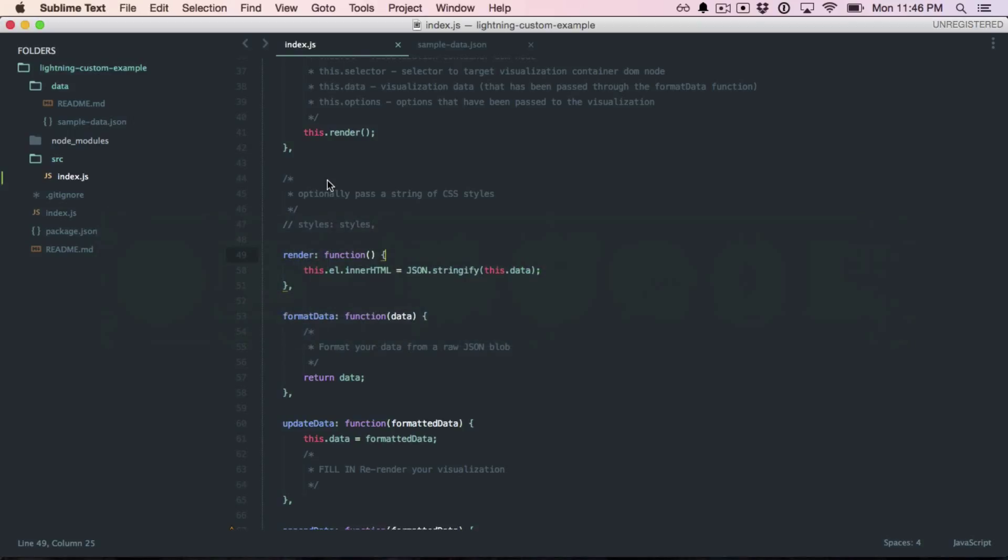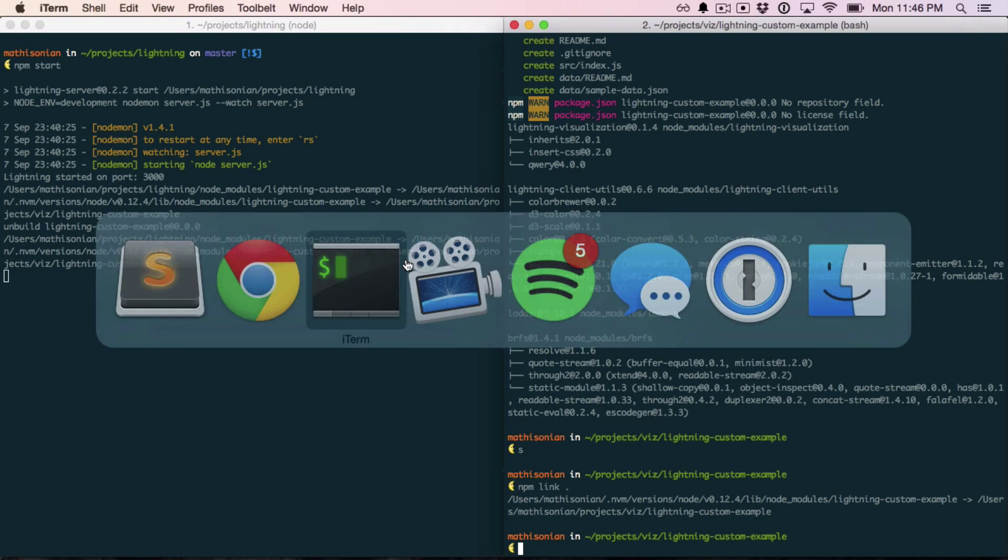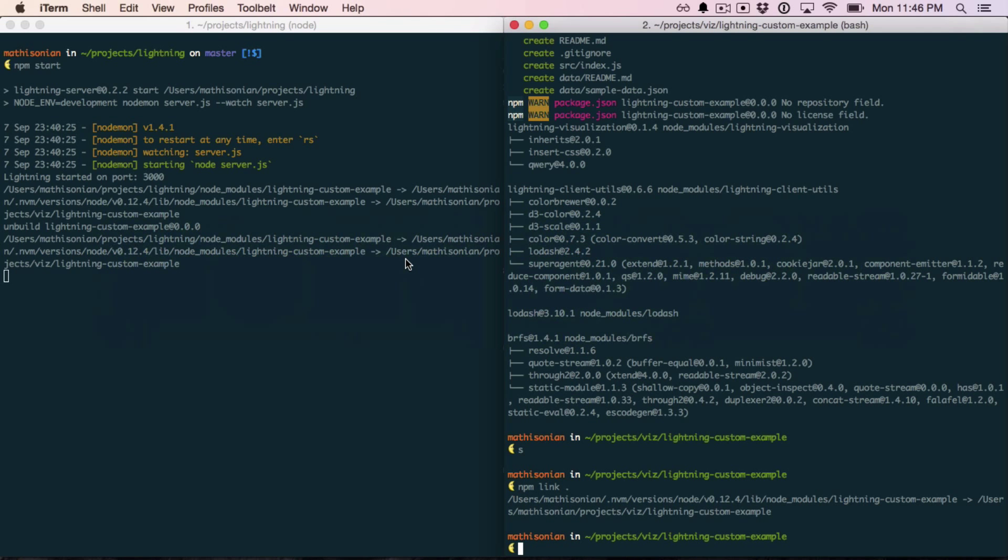Now this is nice, but it's kind of a toy example, and when you're doing serious work, you usually end up using a third-party library or two. So I'm going to show how to integrate that now.